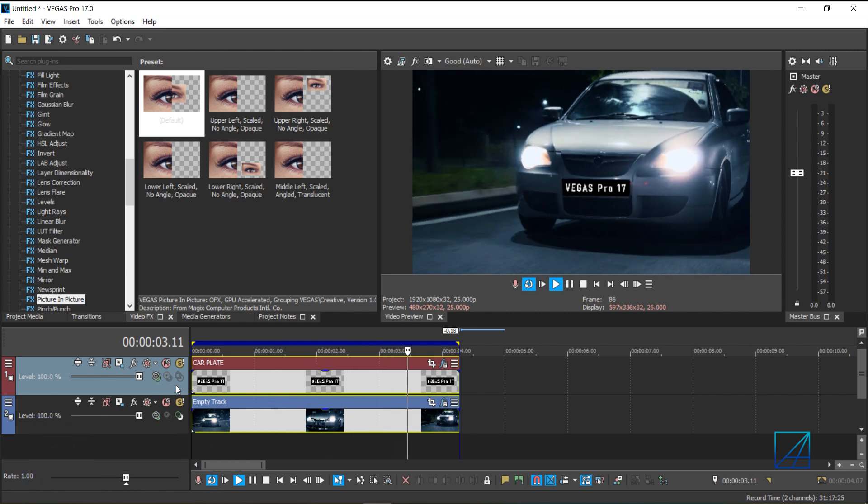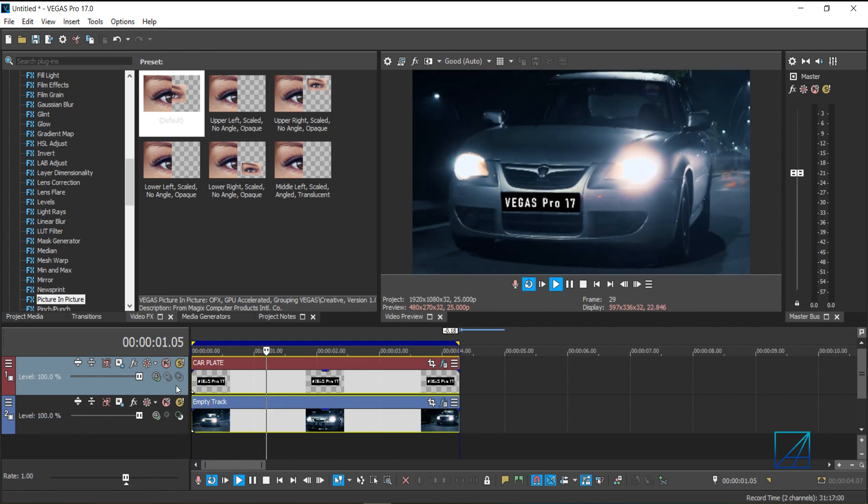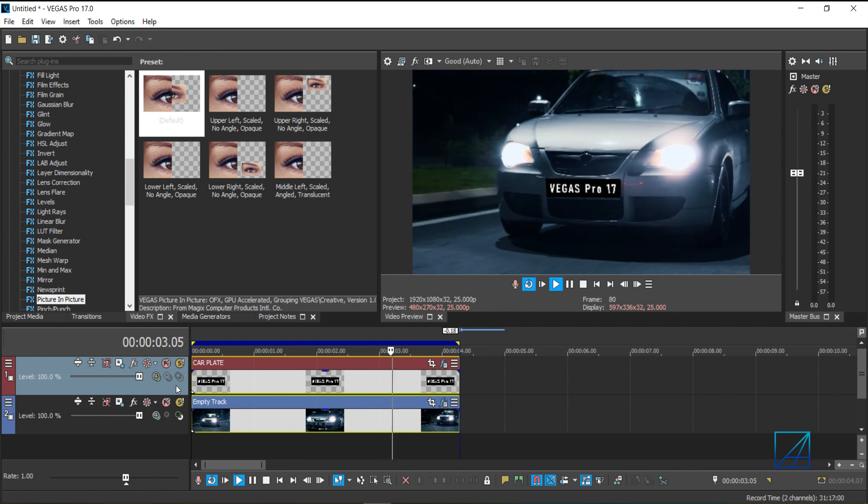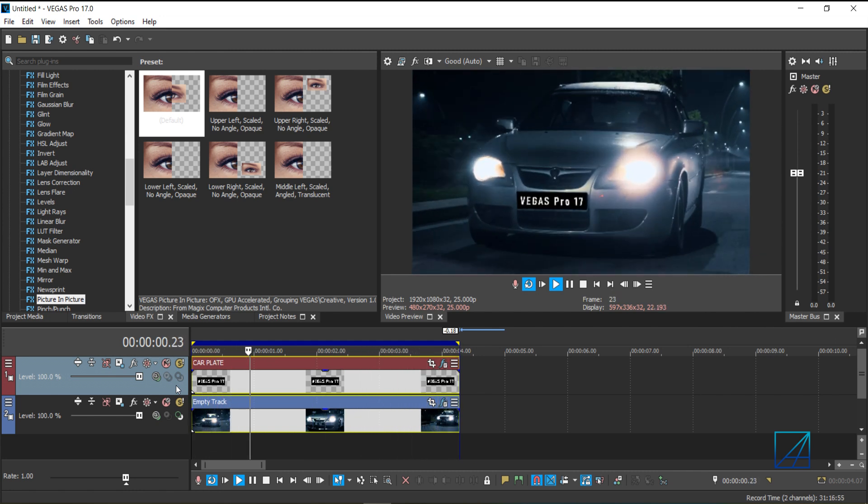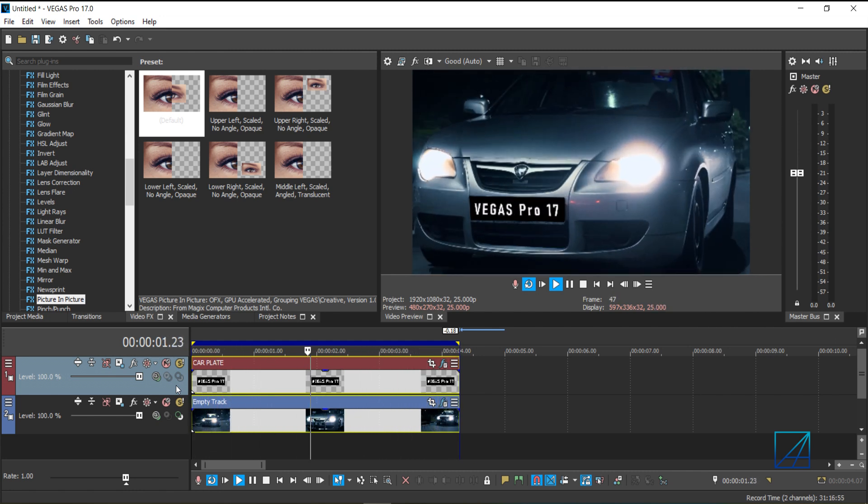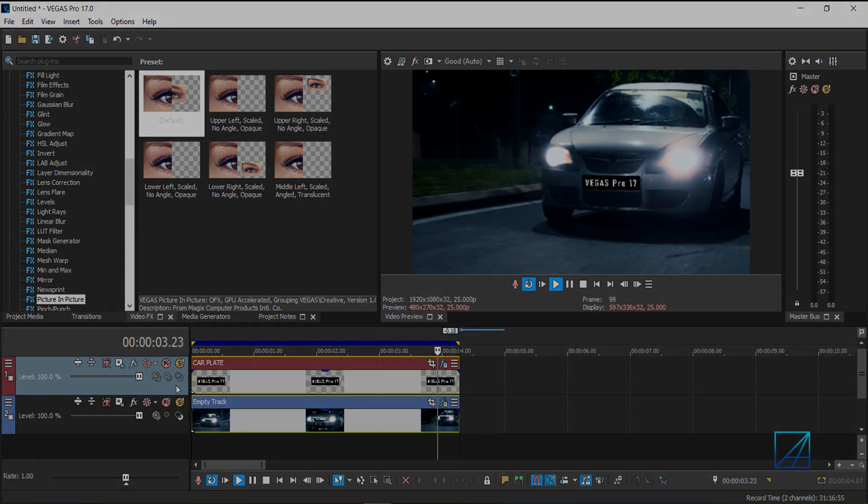So that's how you do it inside Vegas Pro 17. Now if you have any question, you can just leave it in the comment section, and I'll try my best to help you guys. So see you guys next time.